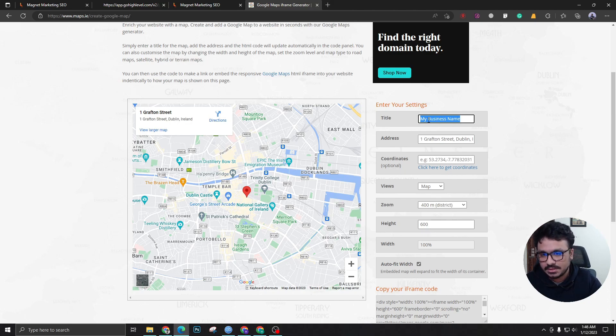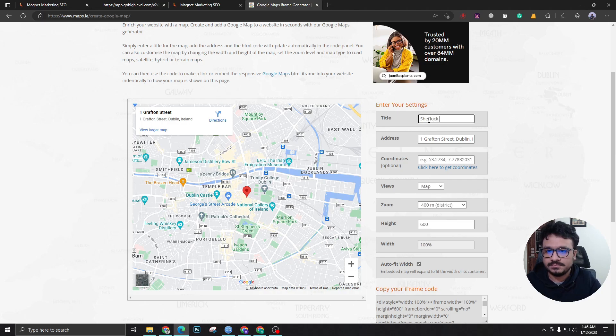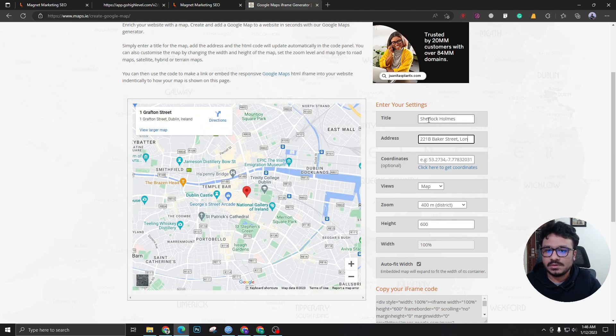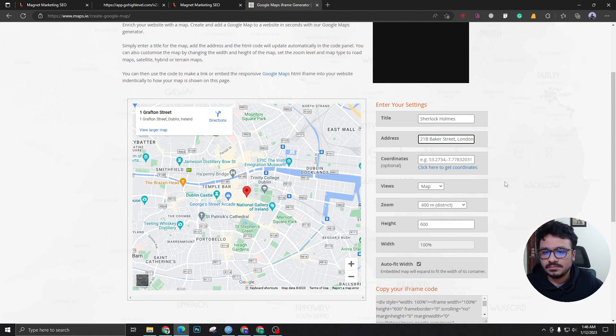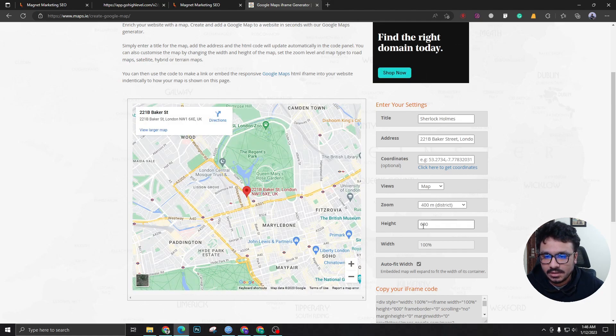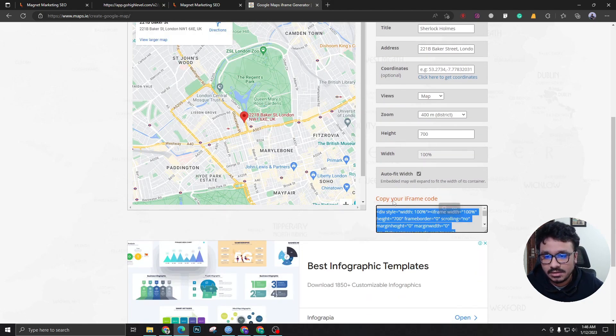Suppose it's a client business - I'm going to say Sherlock Holmes and 221B Baker Street, London. I'm going to give the map a height of 700, and here the iframe code will be generated which we need to copy.